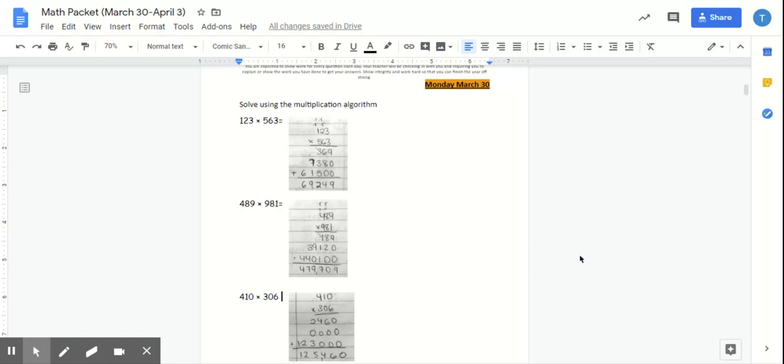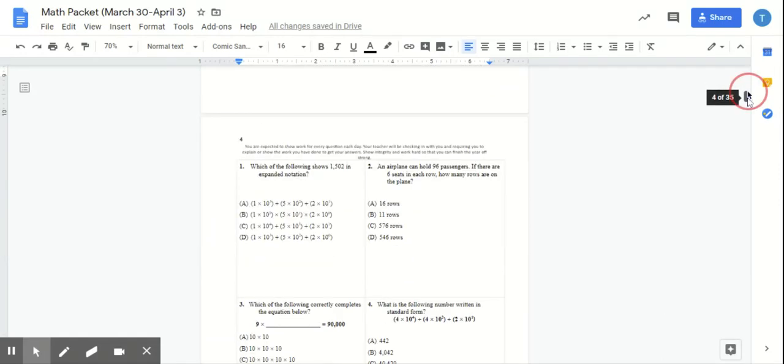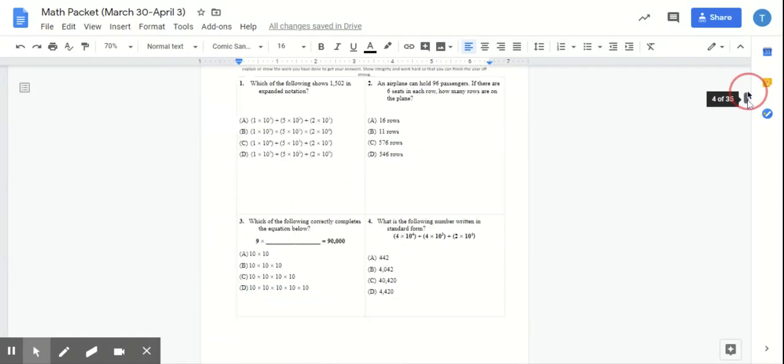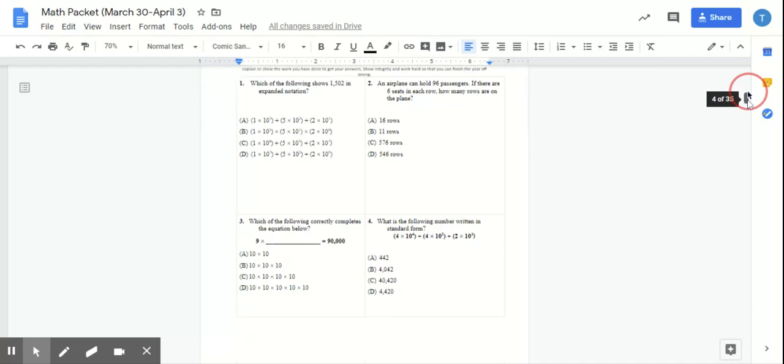Again, on every page, it says you are expected to show work for every question each day. So all it does is practice makes perfect, so you make sure that you are continuously practicing your task. Now, this page, I'm going to show you the responses after this, so you're supposed to do one through four.